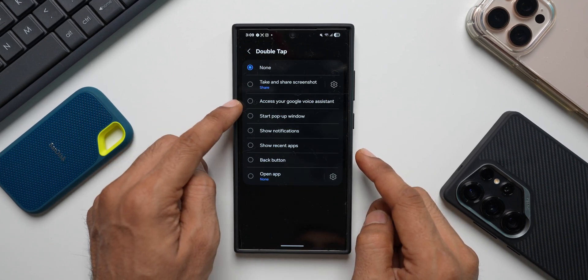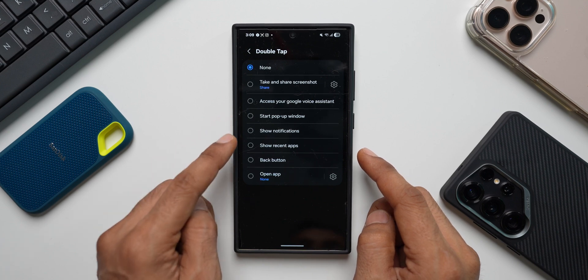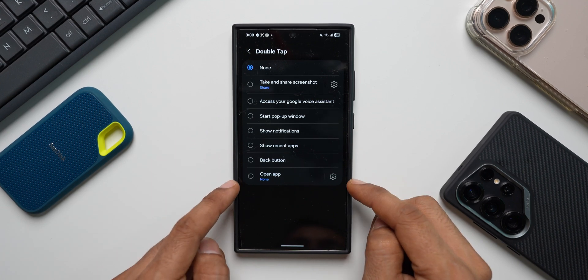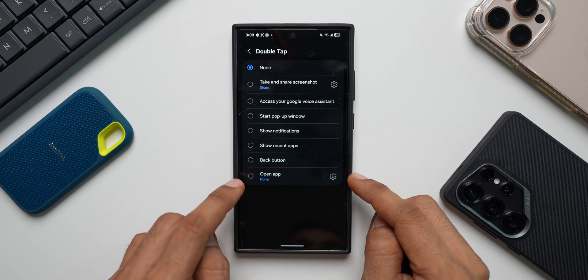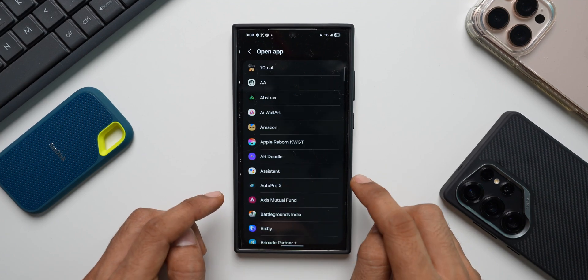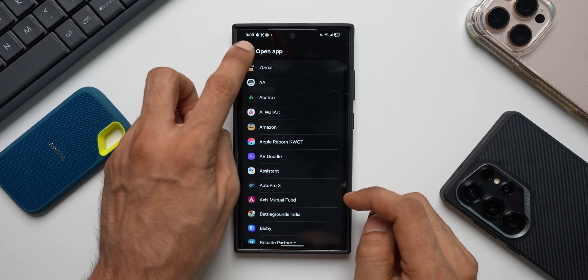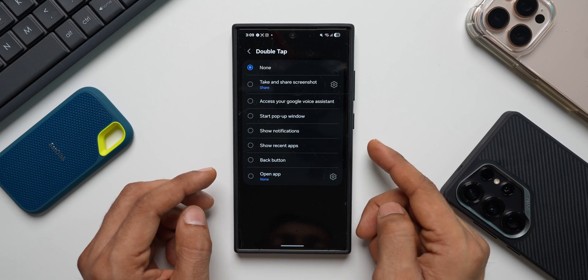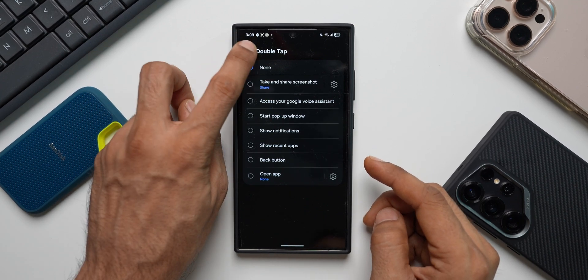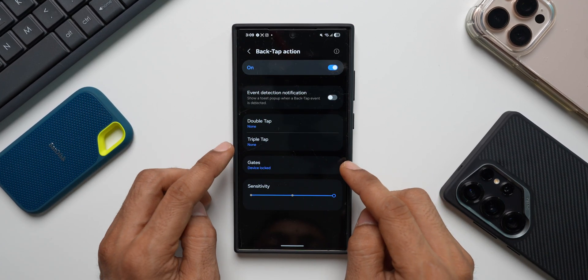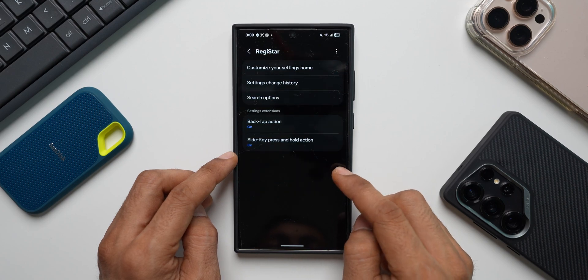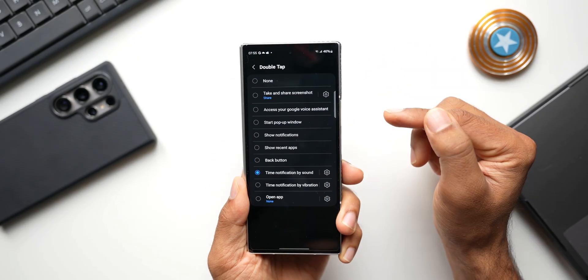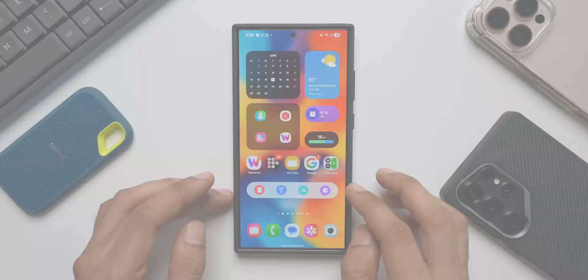You can set a double tap to open a specific app. Just tap on the settings, select any app that you want and you're done. You can double tap on the back of the phone to execute that action. Likewise, we have triple tap as well using which you can execute an action by triple tapping on the back of the phone. That is Registar for you guys.